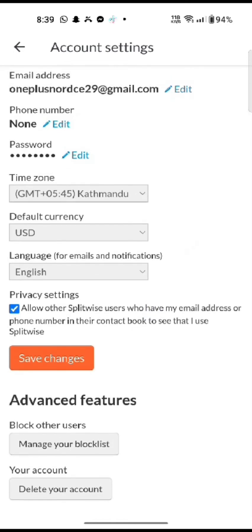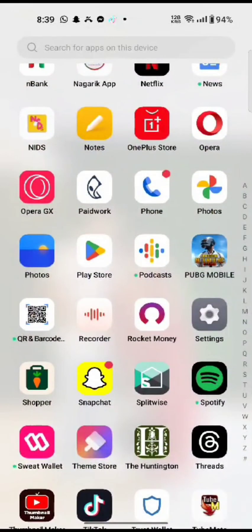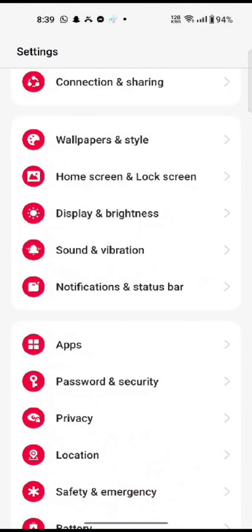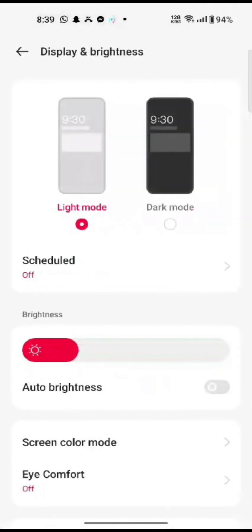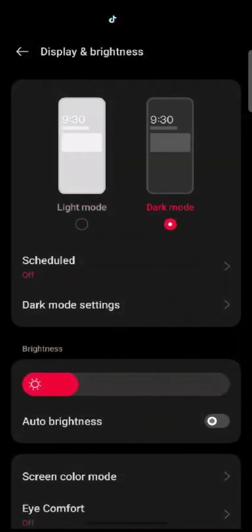So to apply dark mode on Splitwise, go back to the device settings application. Click on Display and Brightness and tap on Dark Mode.